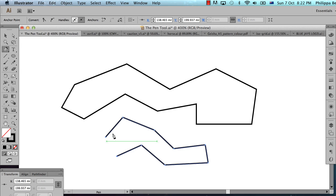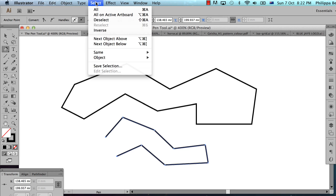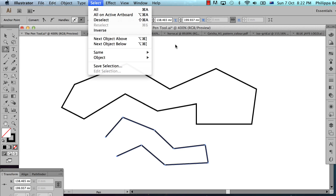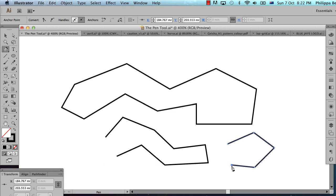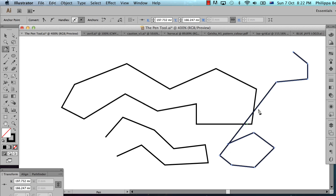When the path is not closed, that's called an open path. If I wanted to start creating a new path before I'd closed this one, I'd have to deselect this path first. You can choose Select > Deselect, or use the keyboard shortcut Shift+Command+A. If I forget to deselect, it will not know that I'm making a new path and it will join them together.